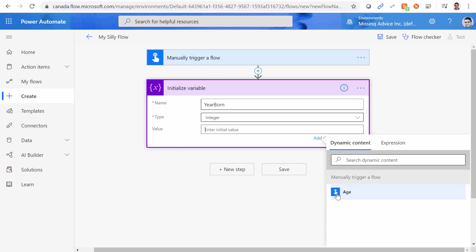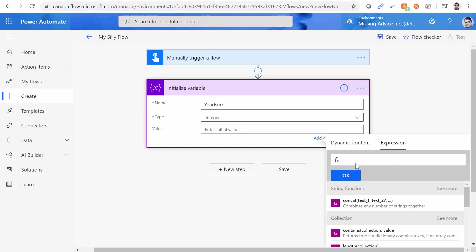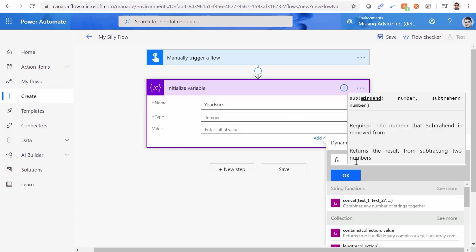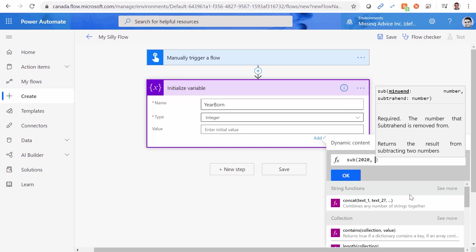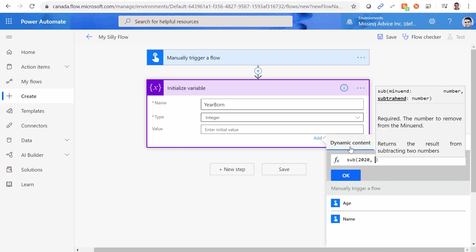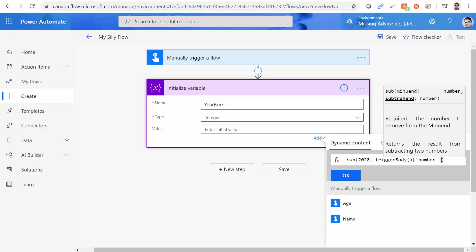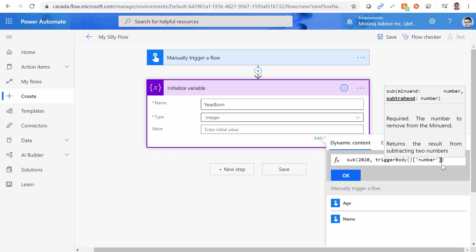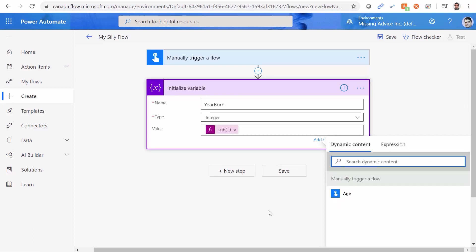We need to have 2020 minus age. So basically, we click on Expression, and we subtract it. So sub 2020, comma, and I click on dynamic content, and I get age from here. So 2020 minus age, which is the number, should be the number that I want to have in initialized variable. I click on OK, and we're good to go.